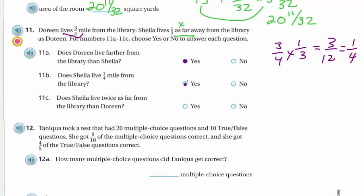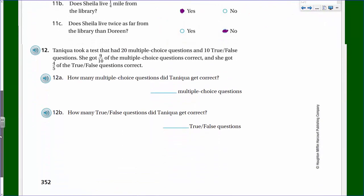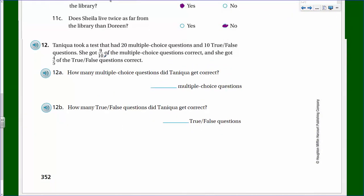Does Sheila live twice as far from the library as Doreen? Of course not - Doreen actually lives three times as far as Sheila, because one-quarter times three gives three-quarters. So the answer to 'twice as far' is no.